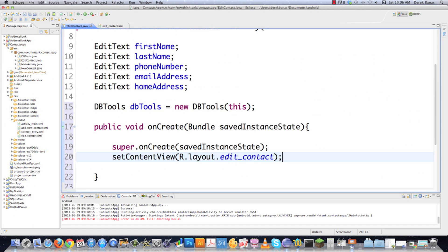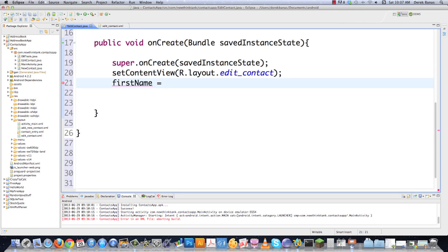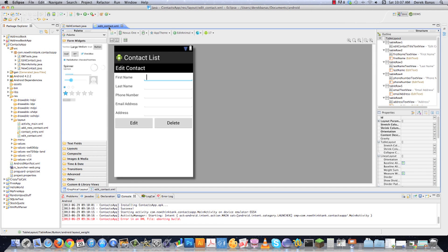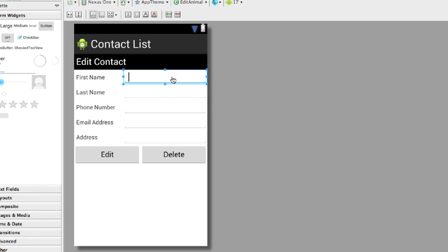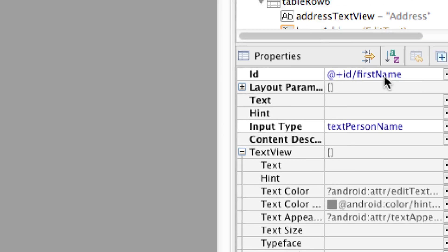Now we need to get our EditText objects from the layout. We cast the result of findViewById to EditText, using R.id.first_name — that ID comes from the XML attribute on the editable text area. If we click on the editable text area in the XML you can see the ID is set to first_name right there.